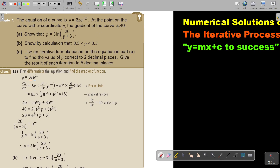The gradient is 40, so I substitute that in. And x is equal to p, so I substitute p. Then I take 2 out, divide, and get 20. I take out e to the power of one third p, giving me the factor p plus 3, then divide.